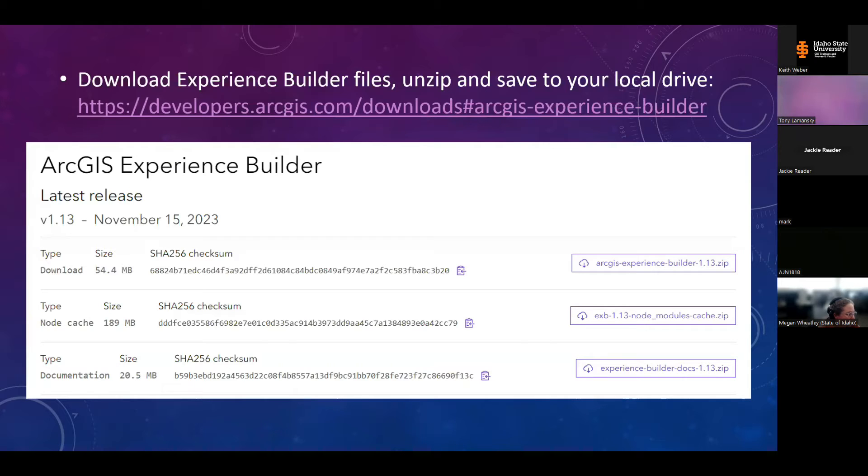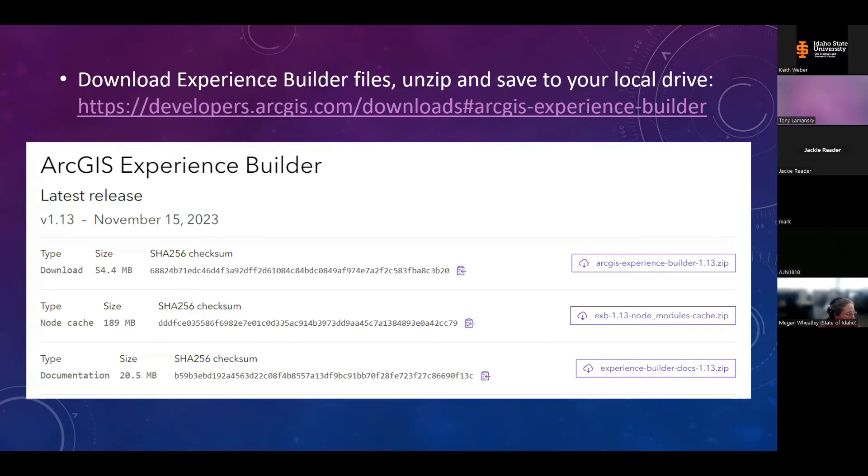Next, you'll need to download the Experience Builder files. Those are located at the URL on this slide. You'll unzip them to your local drive and you'll want to be sure to make note of where you save these files. We're going to be using the path to those in an upcoming step.